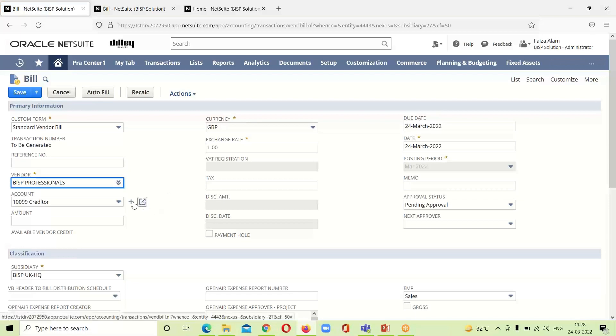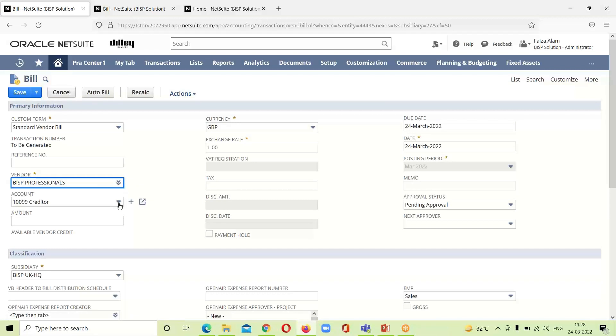We can see that the vendor is taking up over here. The account that is affected by this bill is here. Amount, when we enter the amount at the line level, it will be reflected and will be coming under here.